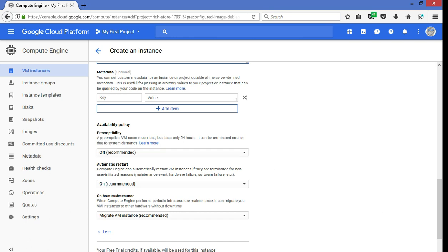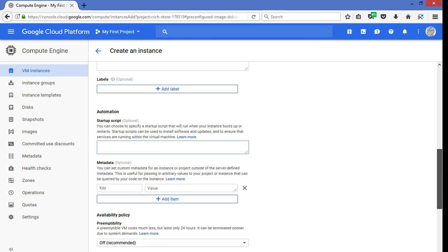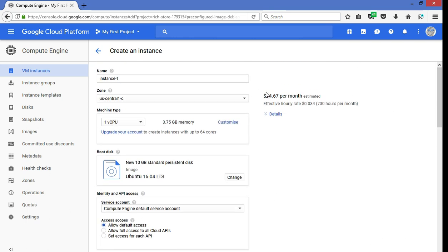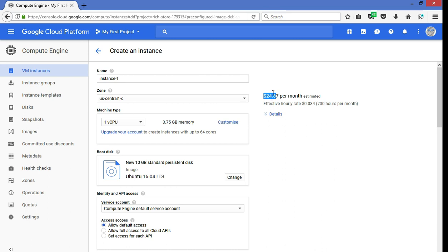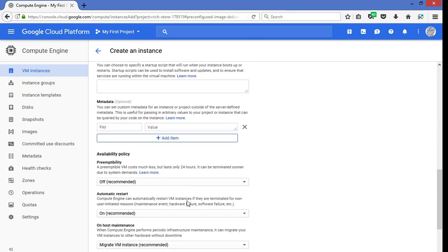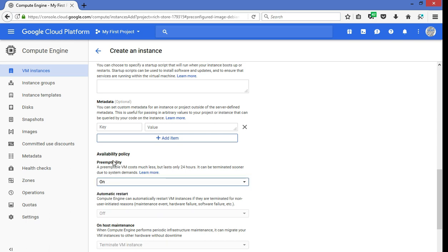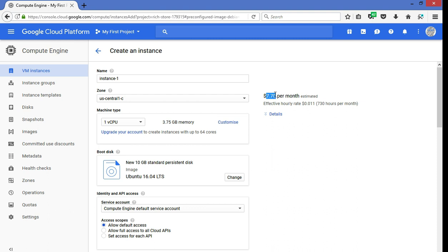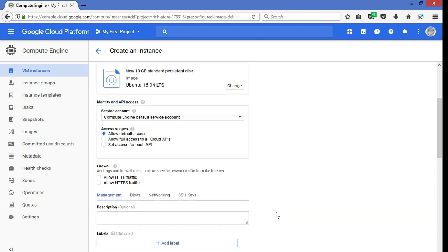The one thing we will try and do is try and use preemptible VMs. The whole benefit of that, again, if you're familiar with AWS spot pricing, it's very similar. So basically, this is the standard VM pricing for a one CPU with 3.7 GB of memory. This is the monthly cost. That's slightly north of $24. So if we change that to allow for preemptibility, note that that price comes down to $7. So that's a sizable saving. Again, you can customize the CPU options and various others, but we leave everything as a default.